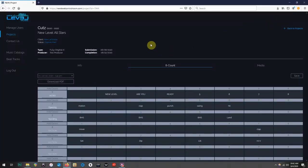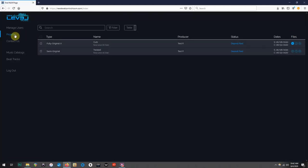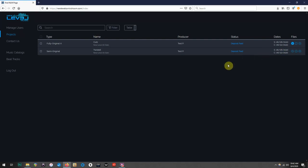One final detail is that once you've submitted your count sheets, the first circle under files will appear blue, indicating that the 8-counts have been submitted for this portal. And that is how you fill out and submit your count sheets in the new Level Music control room. Thanks for watching and we hope to see you back soon.